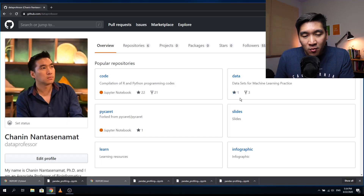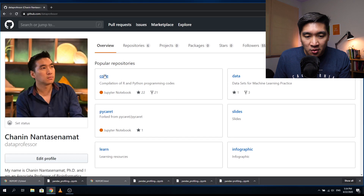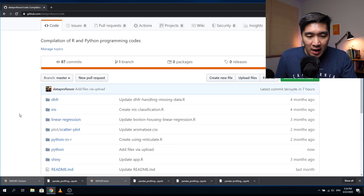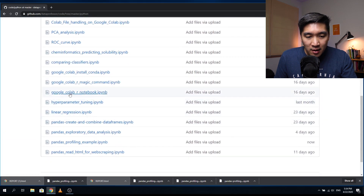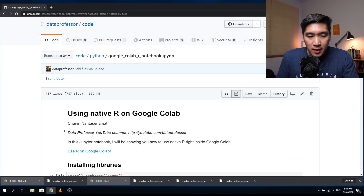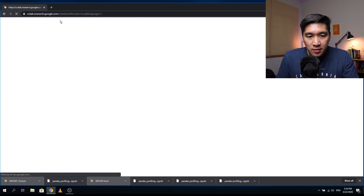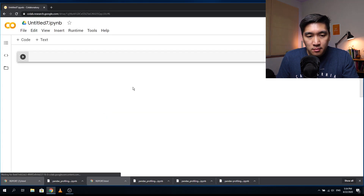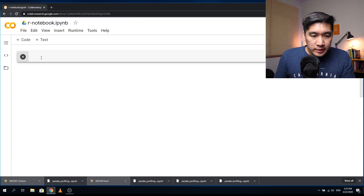Without further ado, let's get started. Head over to the GitHub of the Data Professor, click on the code repository, scroll down, click on Python, scroll down, and find the Google Colab R notebook. Scroll down and click on the link 'Use R on Google Colab.' This will spin up an R notebook. Let's call this the R notebook.